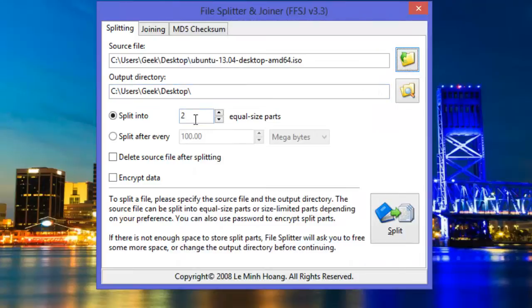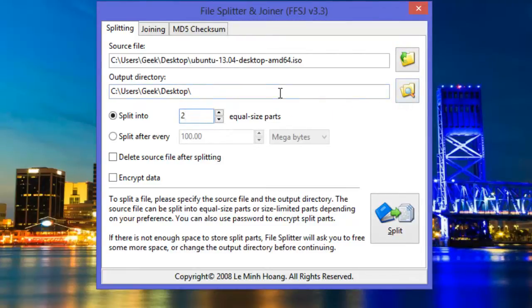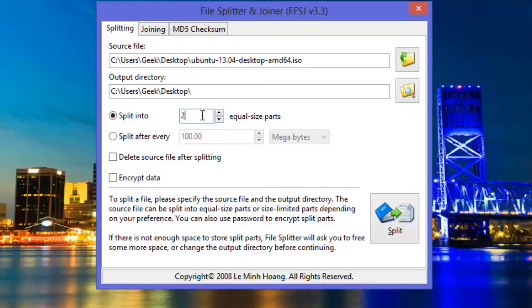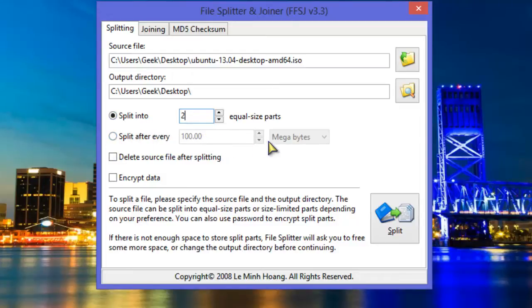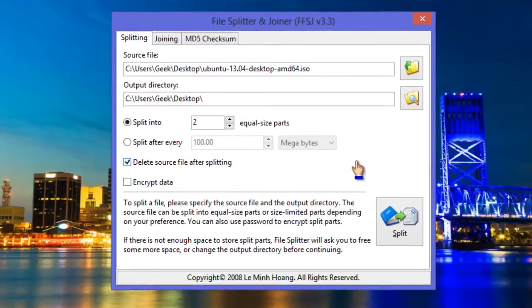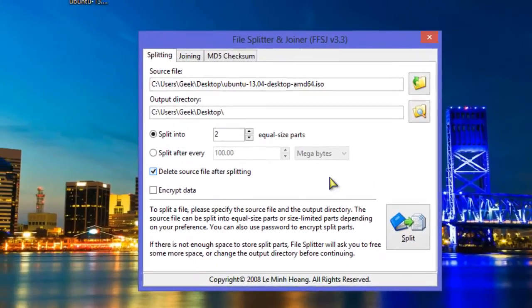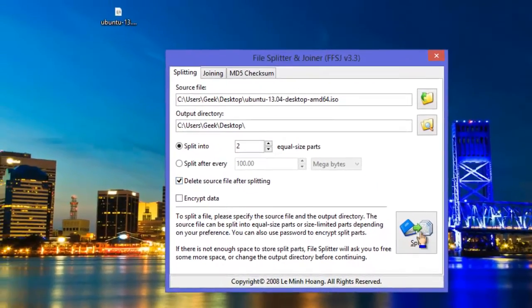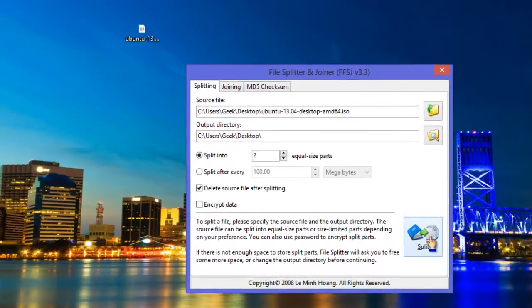After adding the input file, you can see that by default the software adds output directory same as the input directory, but you can change it if you want. Below you can set the size you want to divide the file and the number of parts. You can also check the delete source file box to delete the source file after it gets split, and if you want you can encrypt the file by checking the encrypt file box.